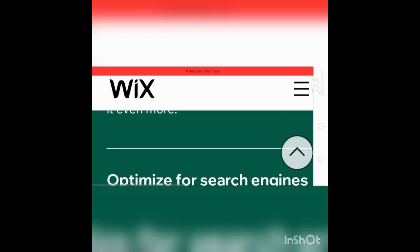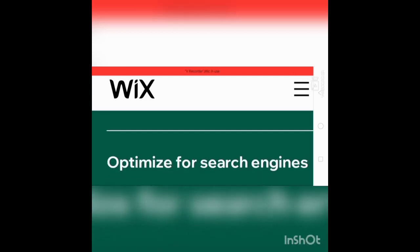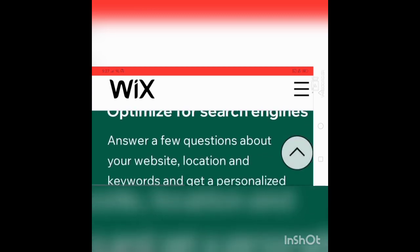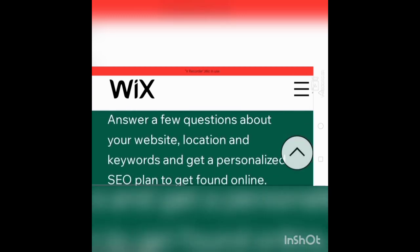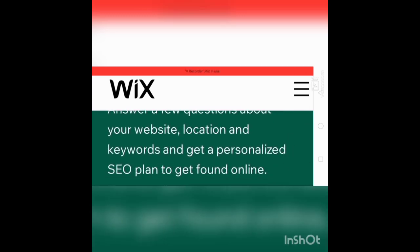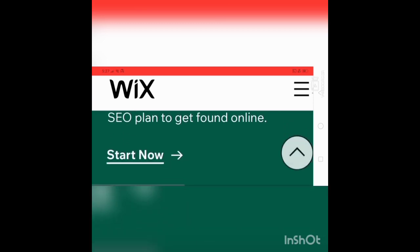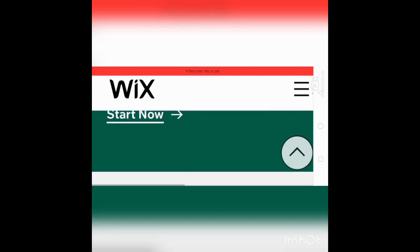Optimize for search engines. Answer a few questions about your website location and keywords and get a personalized SEO plan to get found online.